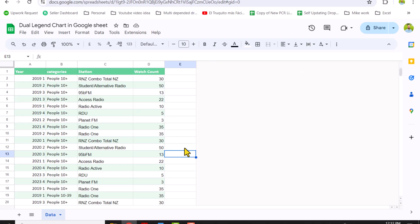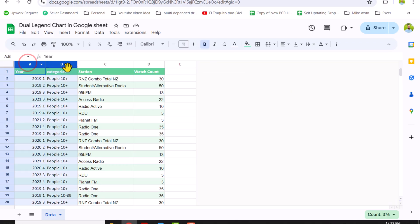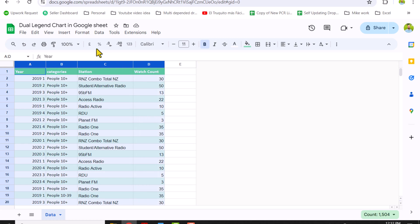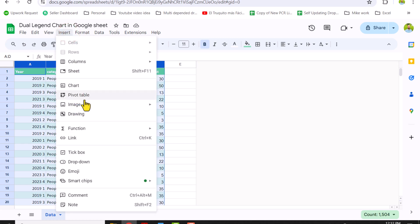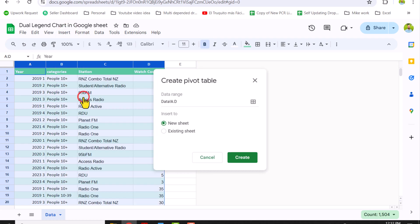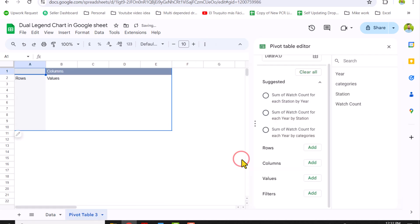Consider I have this blank data sheet. The first thing I will do is select all of my data, then click on Insert Pivot Table. You can see my data goes from column A to column D. In this case I want to insert my pivot table on a new sheet, and simply click Create.